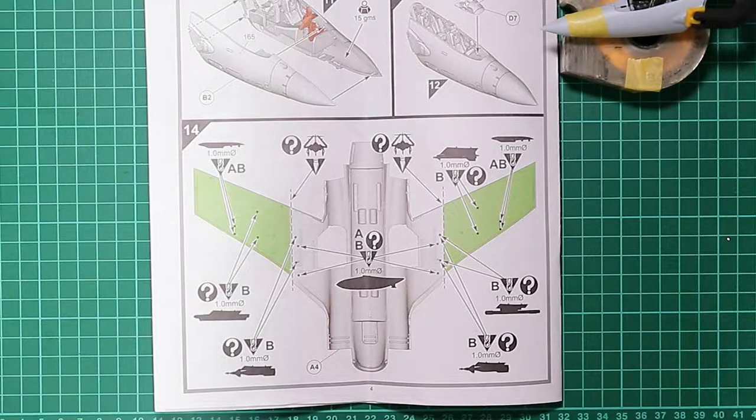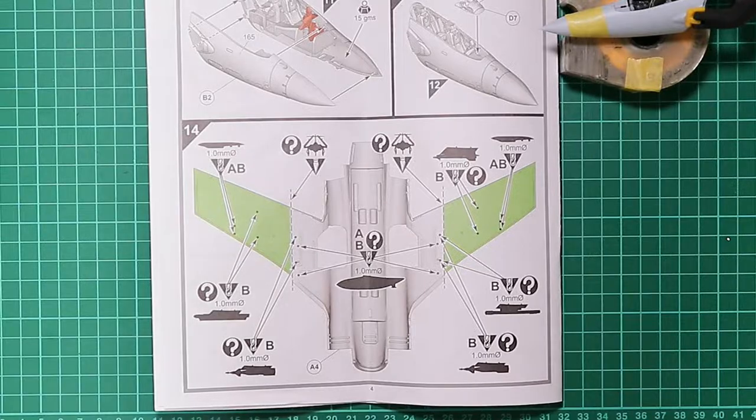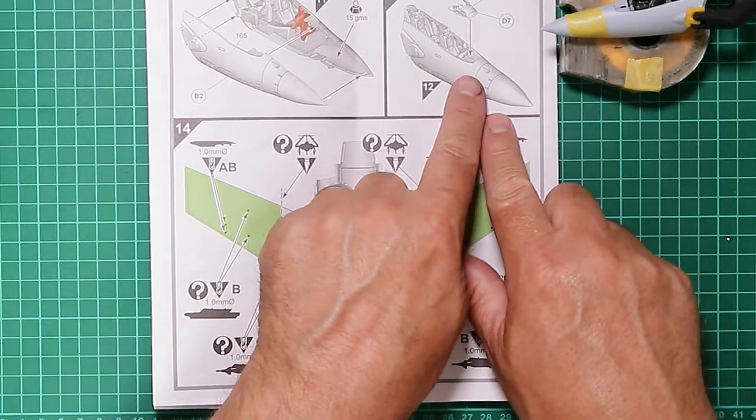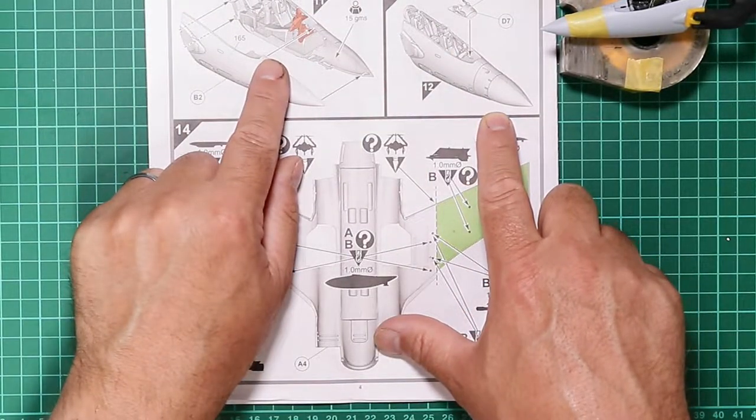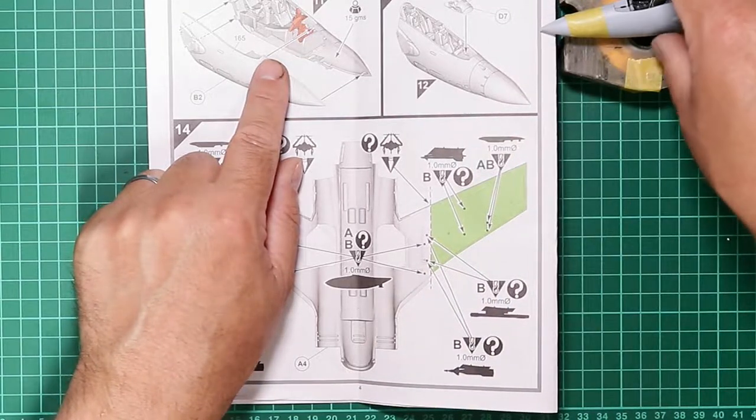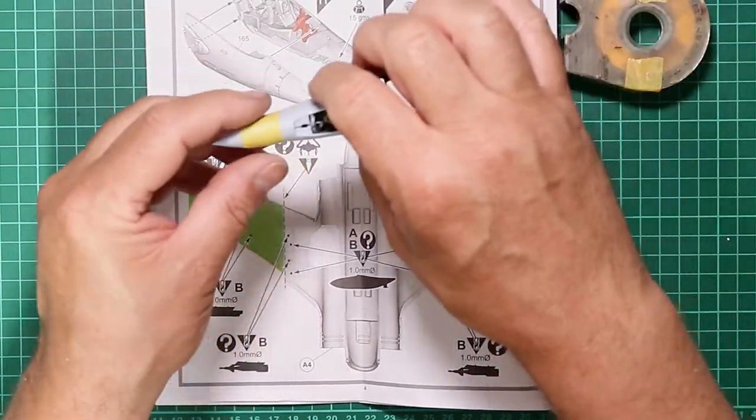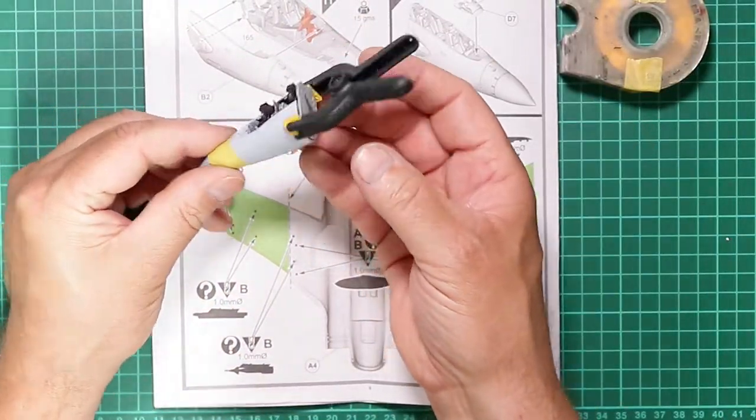At the end of part 1 we managed to get the front section of the fuselage containing the cockpit all assembled, glued together, and it has been sitting there drying ever since.